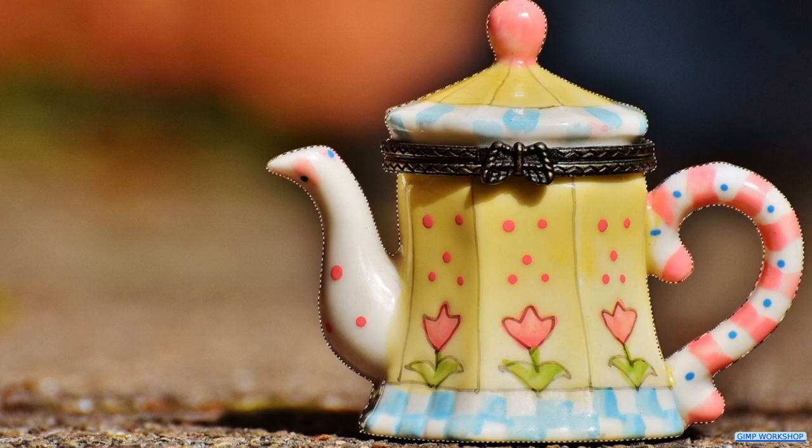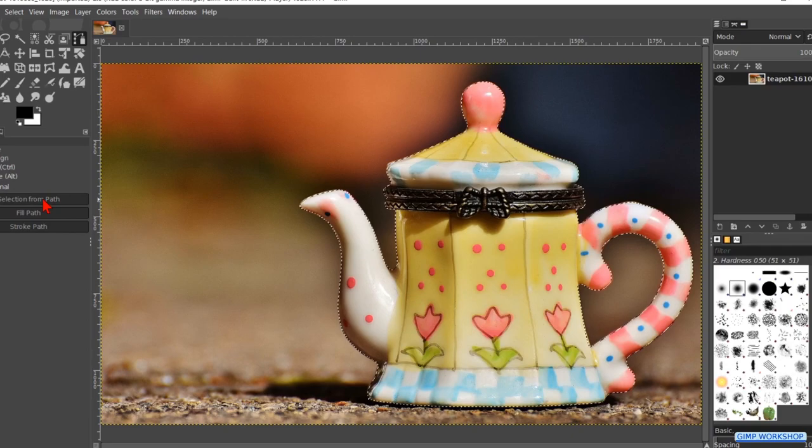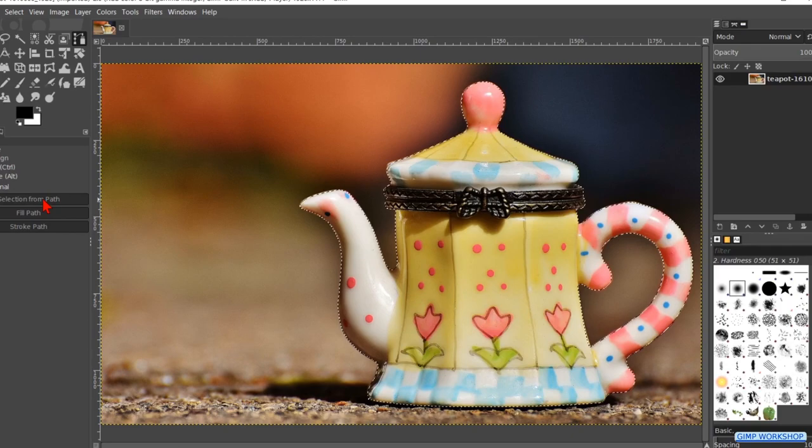When we hit the B key the path is invisible but the Paths tool is still active. And there we have a simple and easy way to make very accurate selections with the Paths tool. In the video description is a link to an in-depth article on the GIMP website about the Paths tool. I hope this tutorial helps and if so, please like, subscribe and comment. Thank you very much for watching.